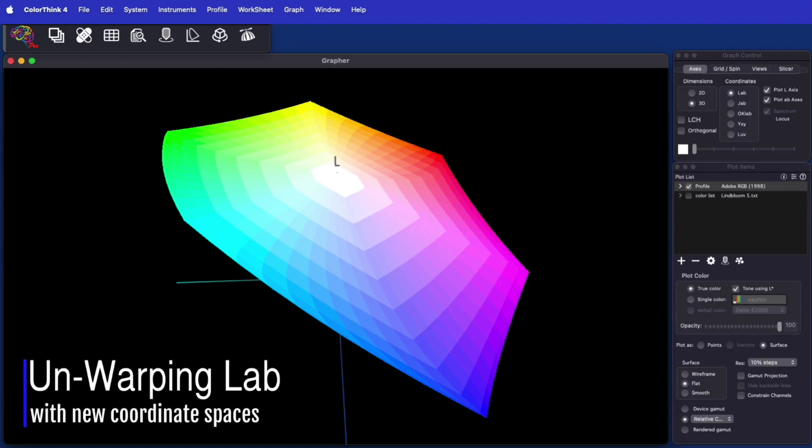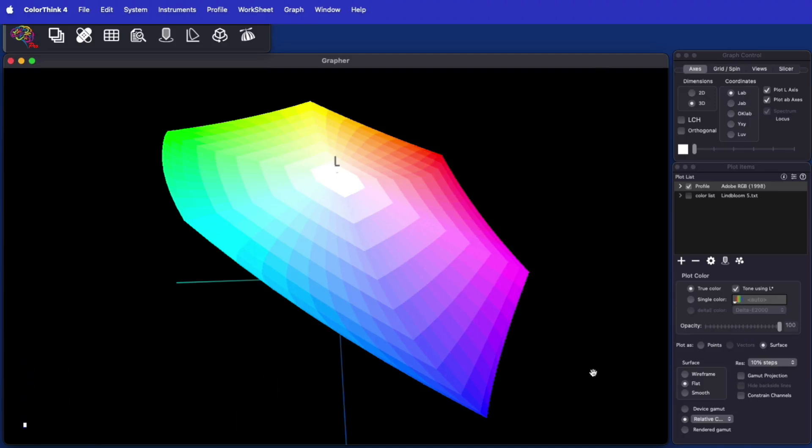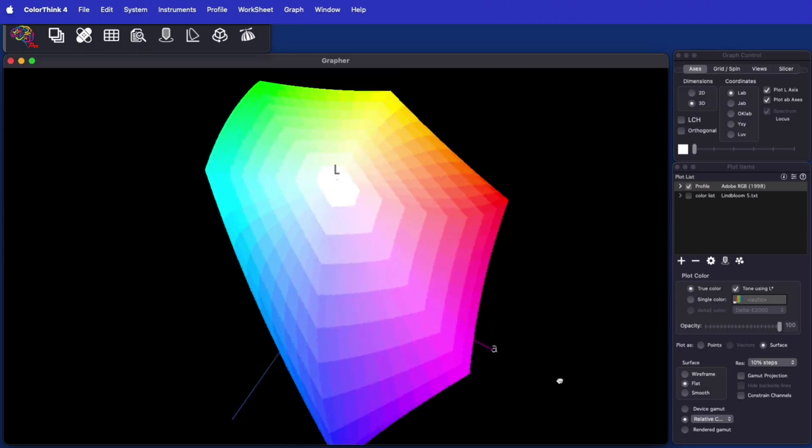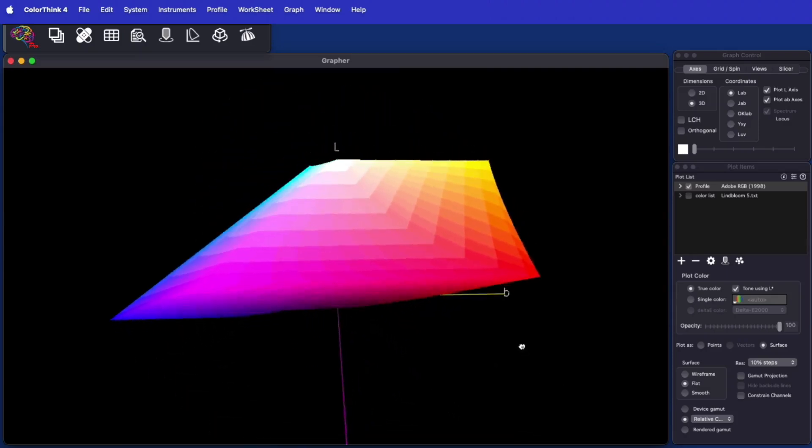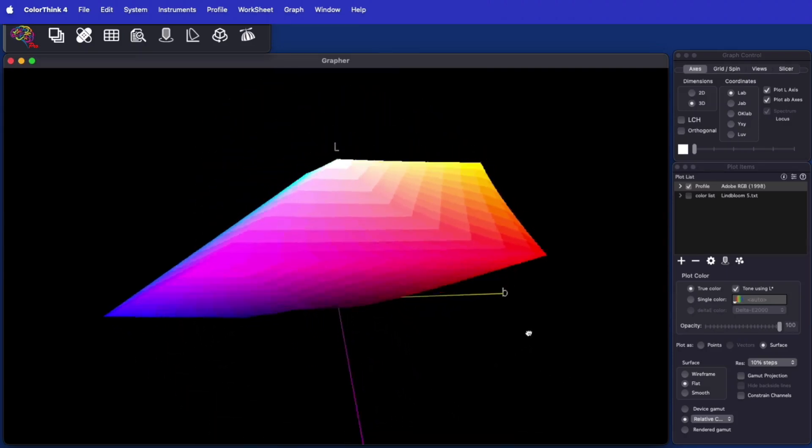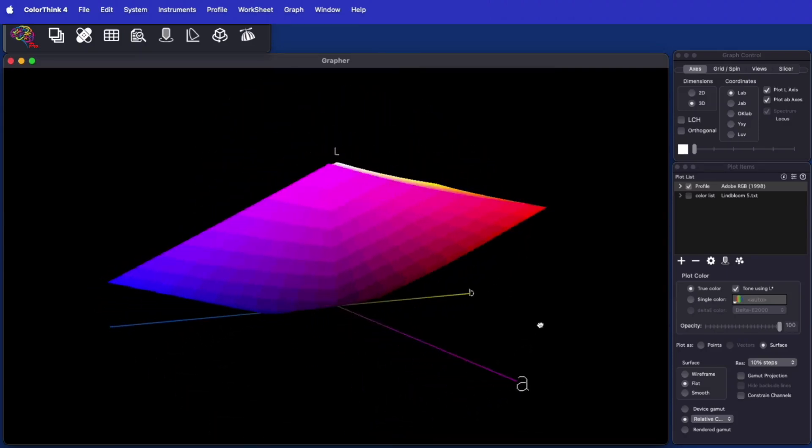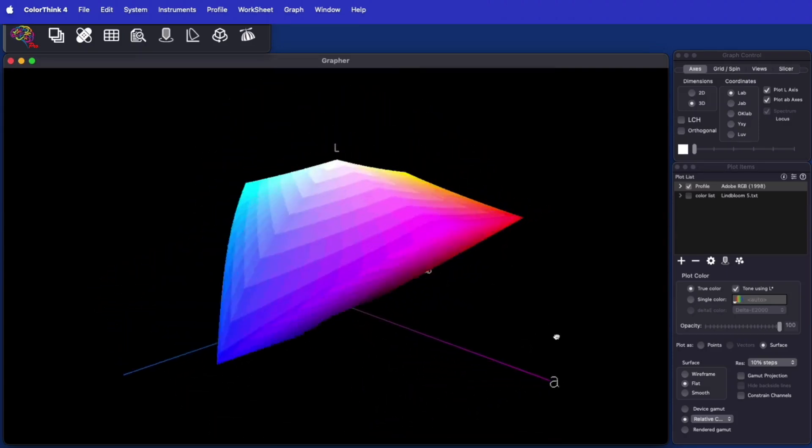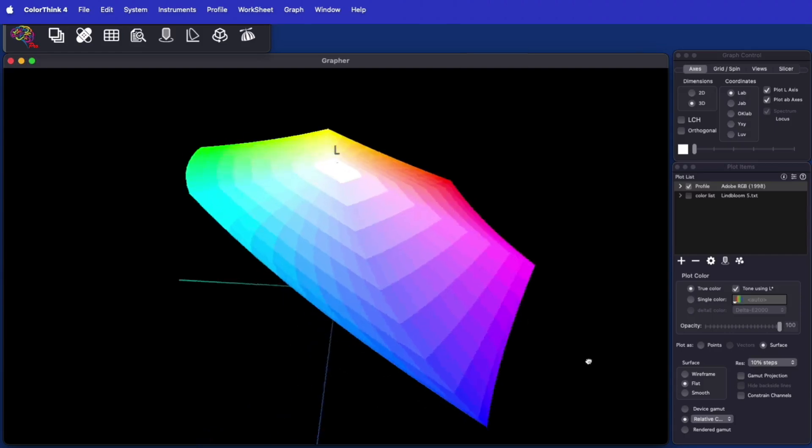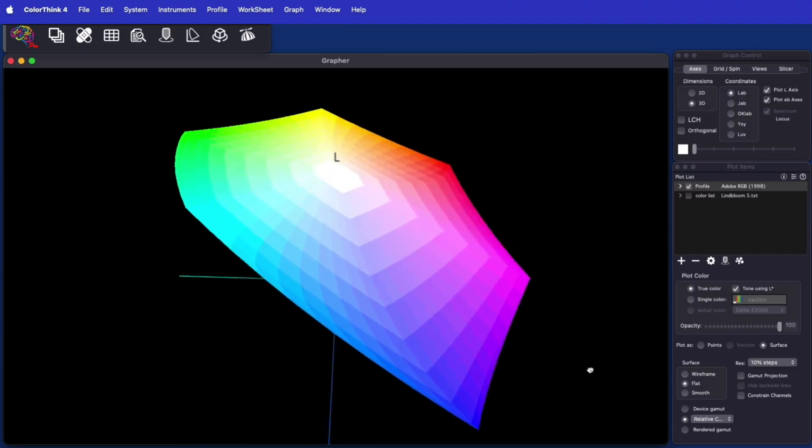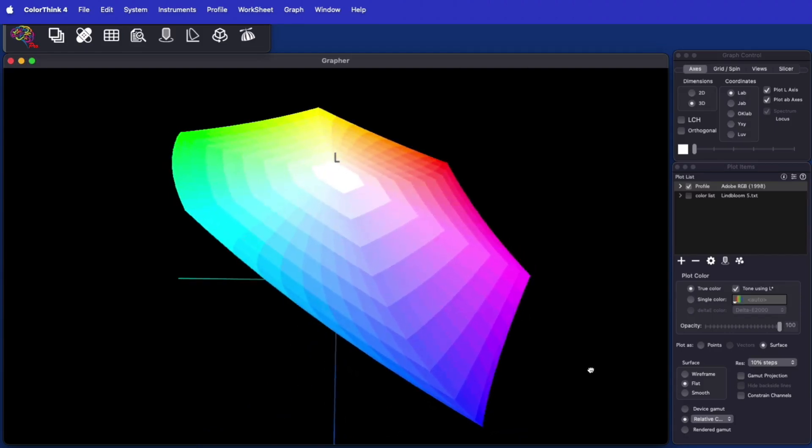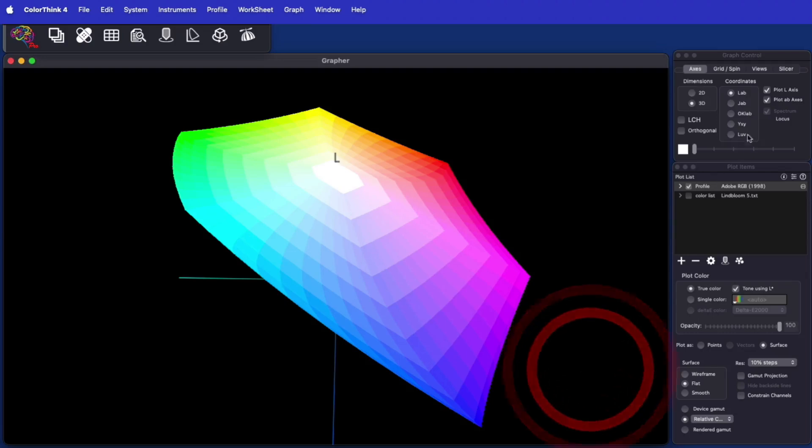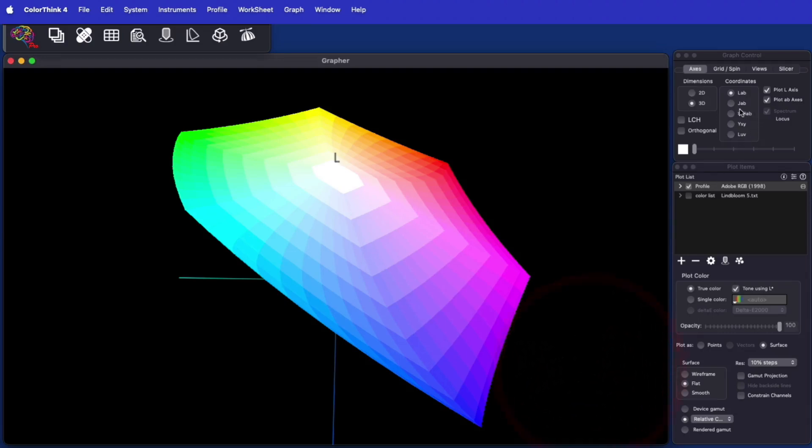ColorThink has graphed in the LAB color space for almost 25 years. LAB is an effective space for visualizing color, but it has some flaws and is warped in certain areas like saturated blue, as you can see in this graph of Adobe RGB, where the blues are distended and curved.